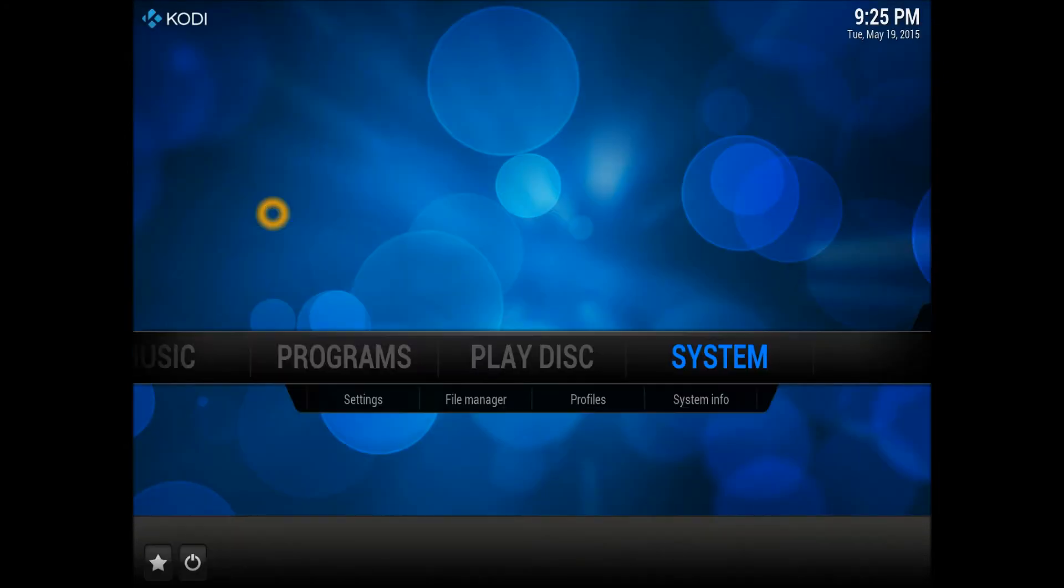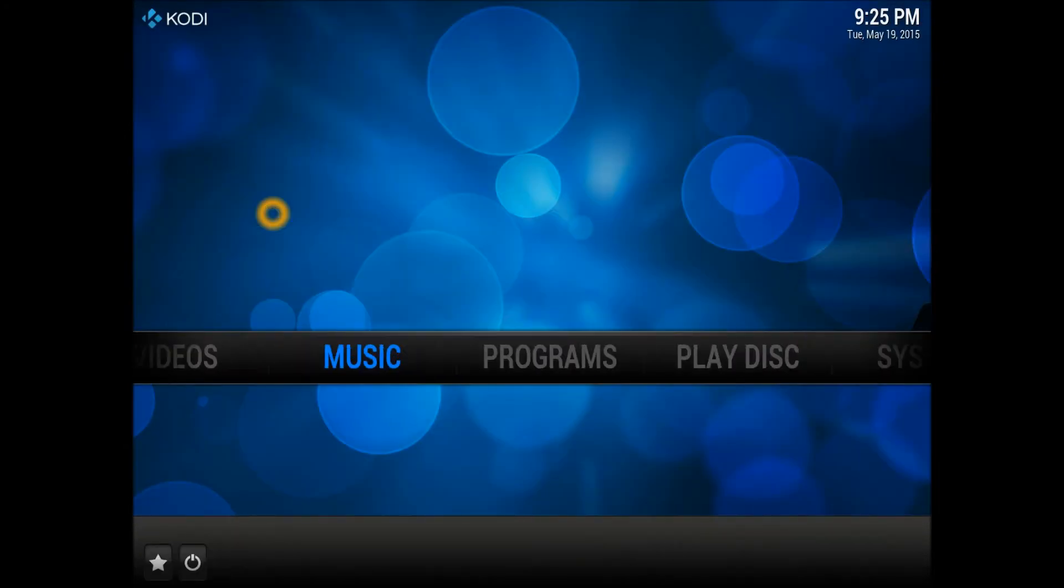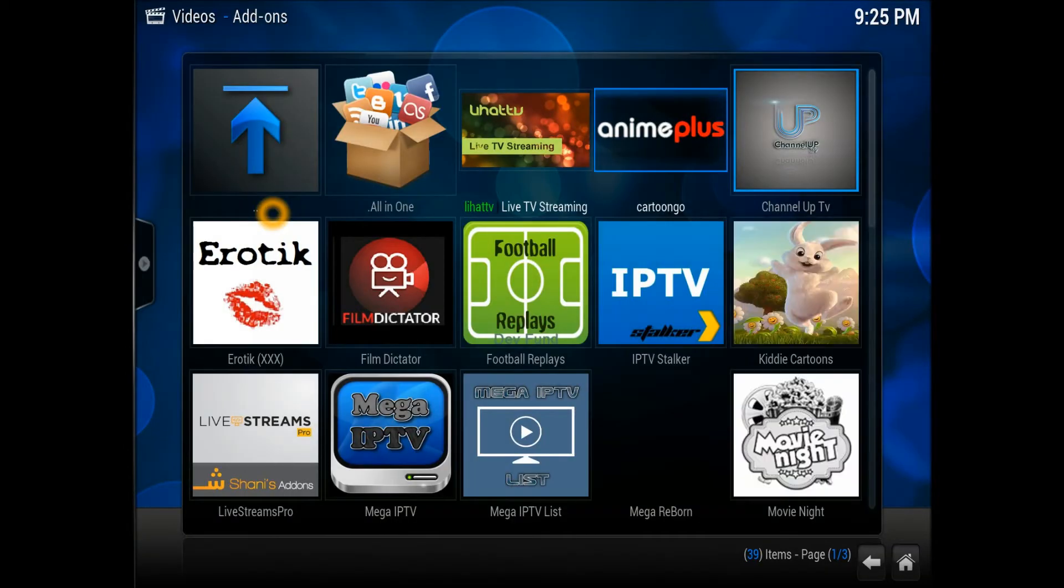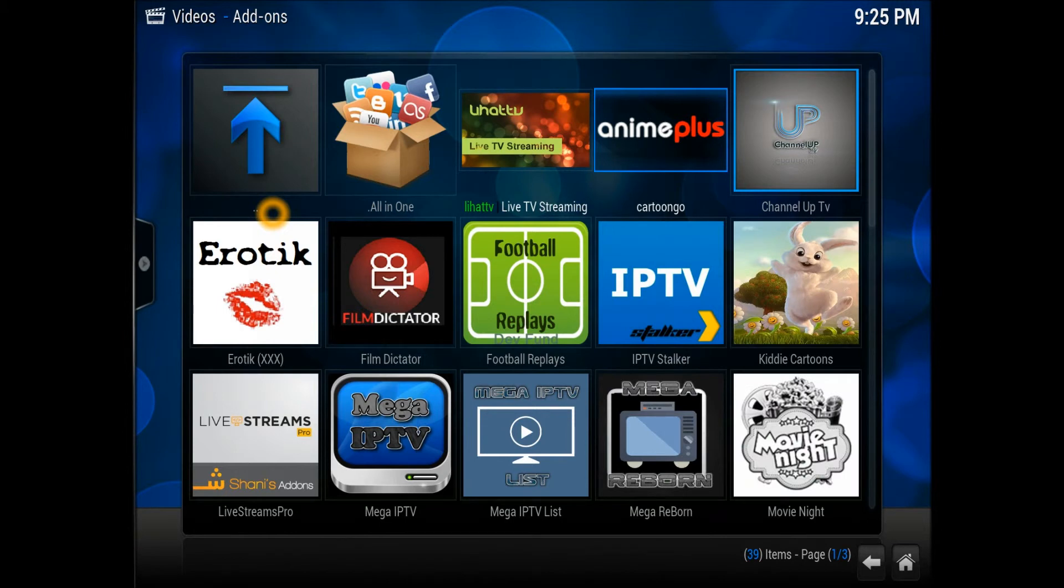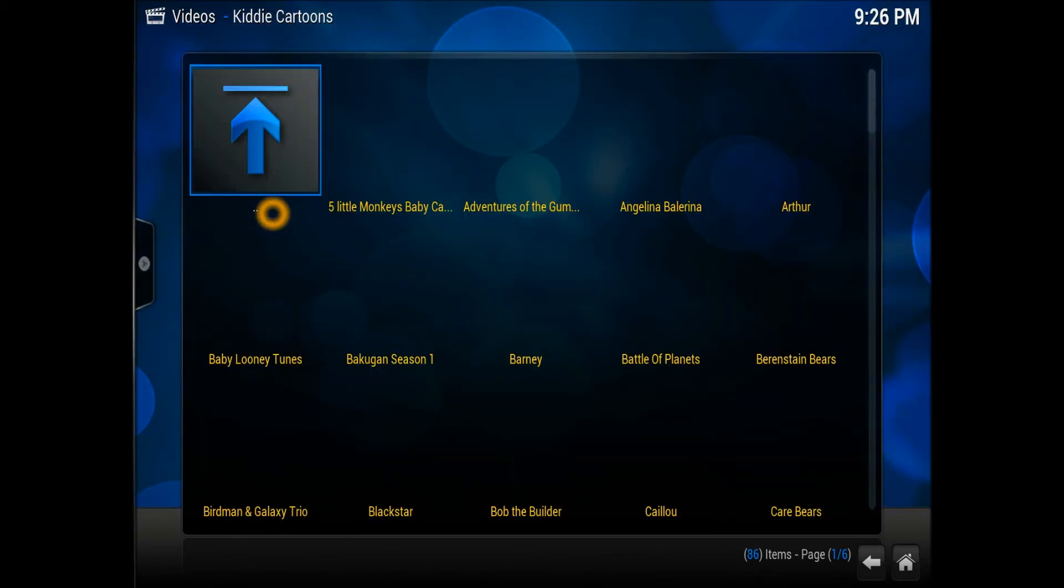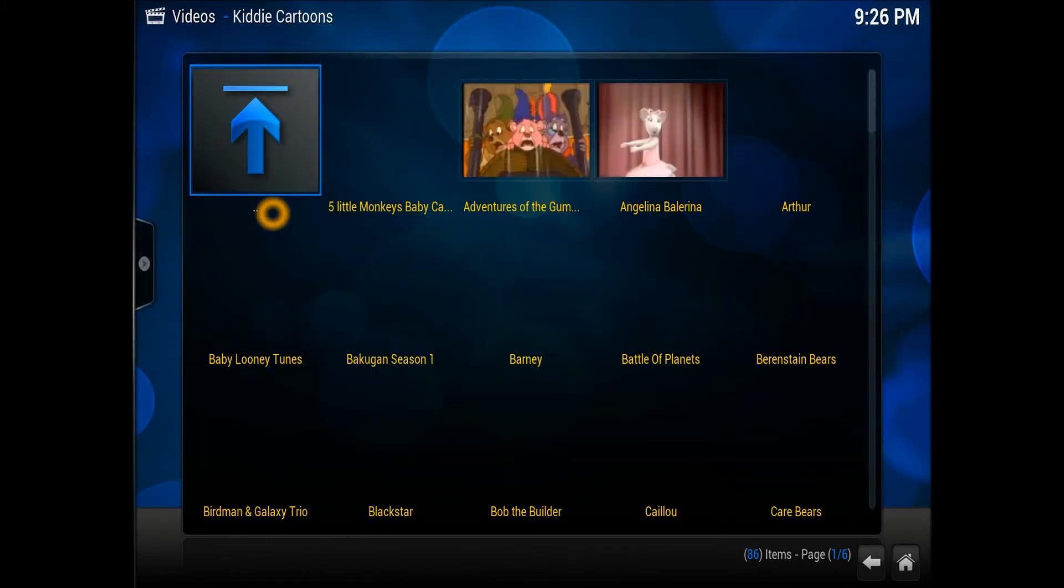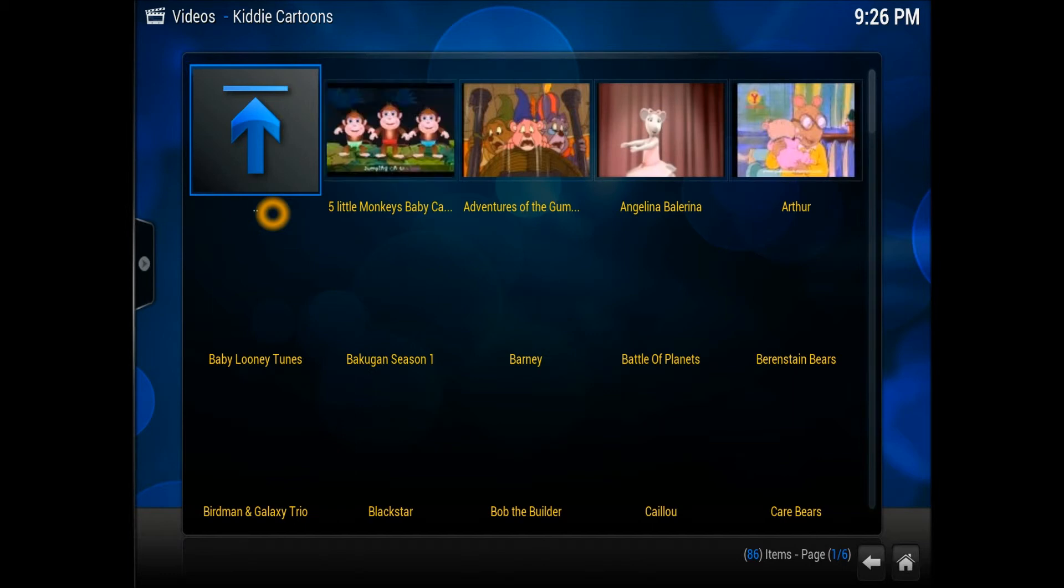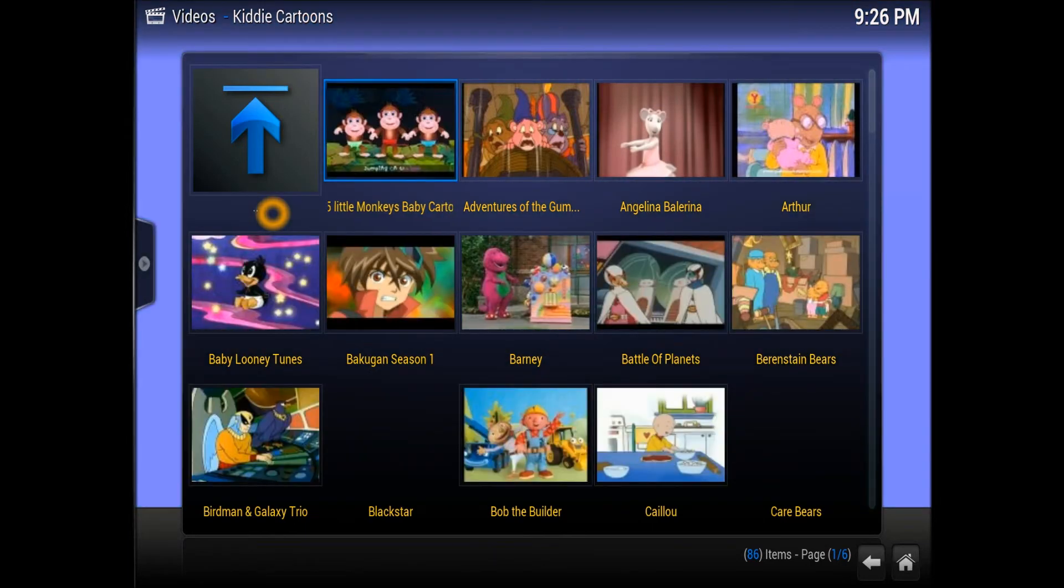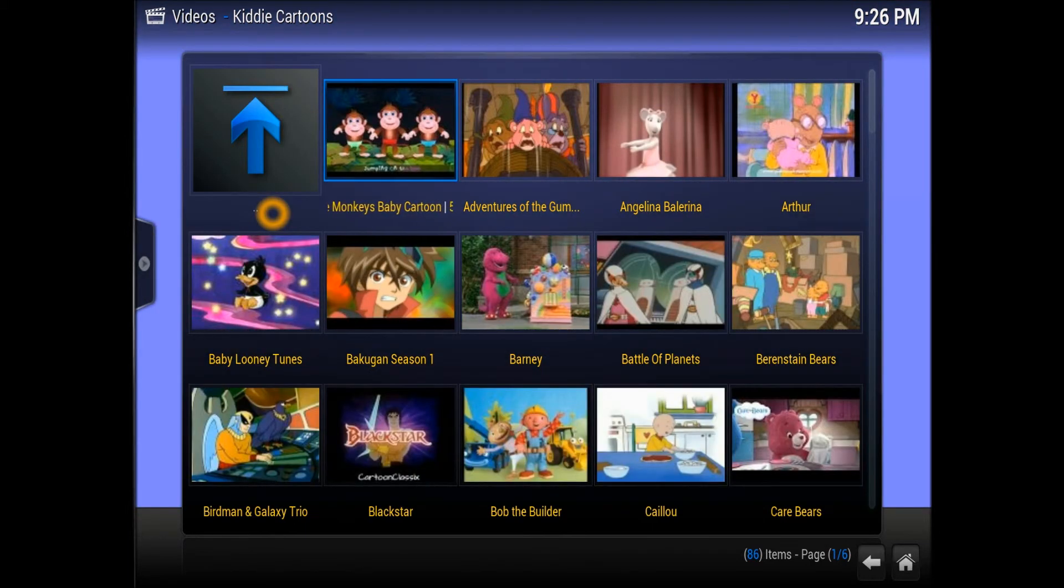Scroll down to Video Add-ons and you'll be able to see Kiddie Cartoons there. That's a great add-on for kids who want to watch all these very nice cartoon shows.